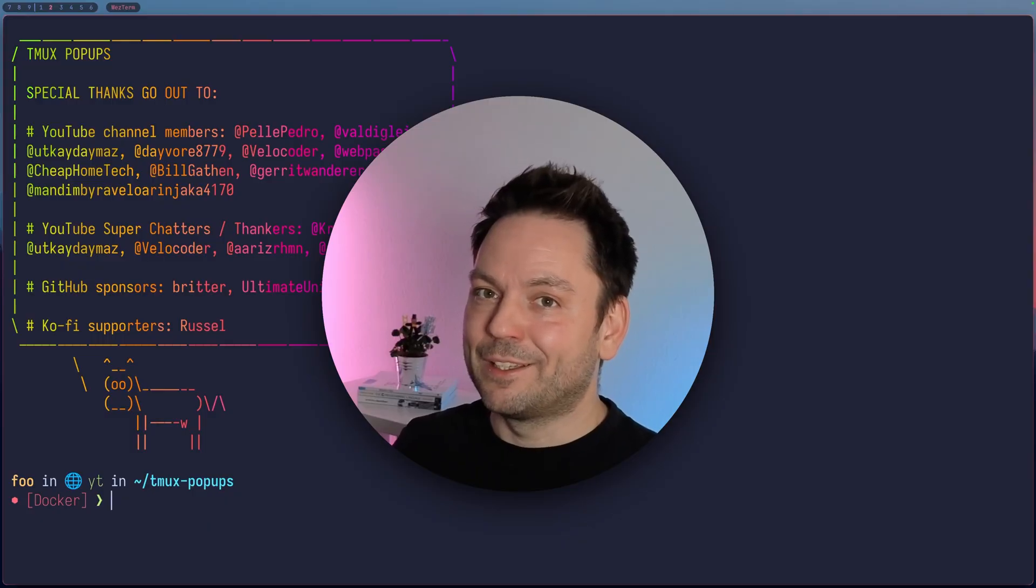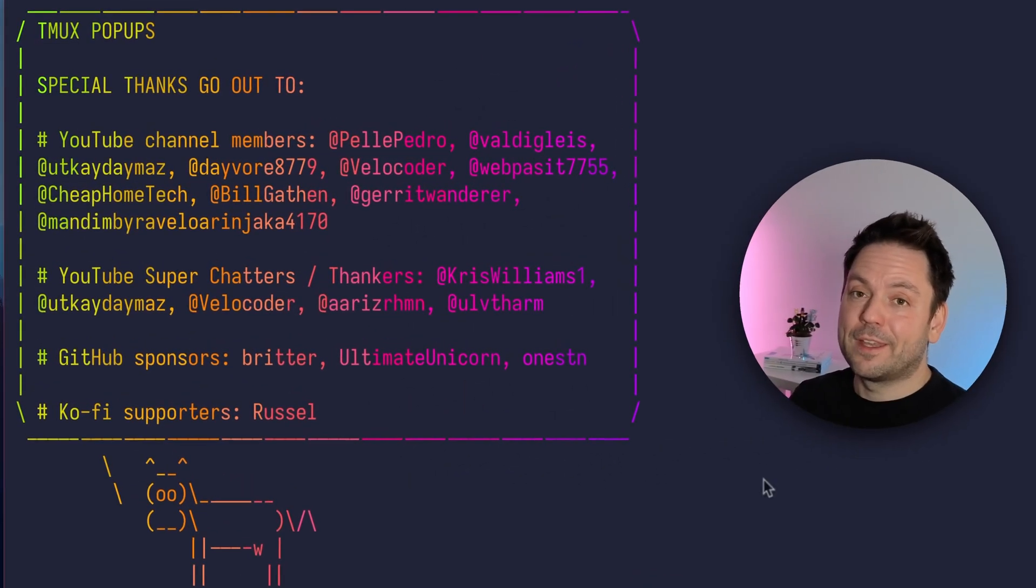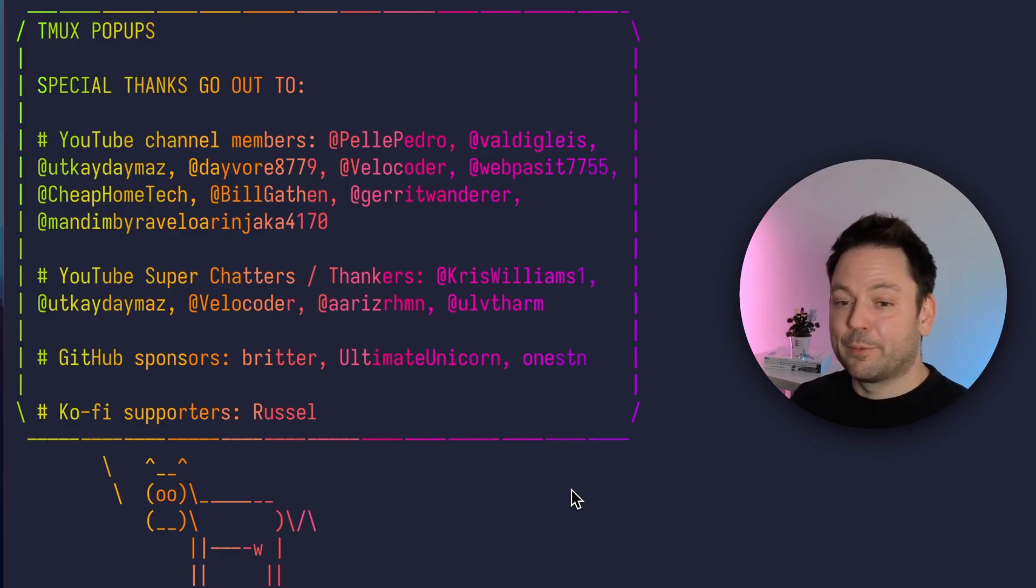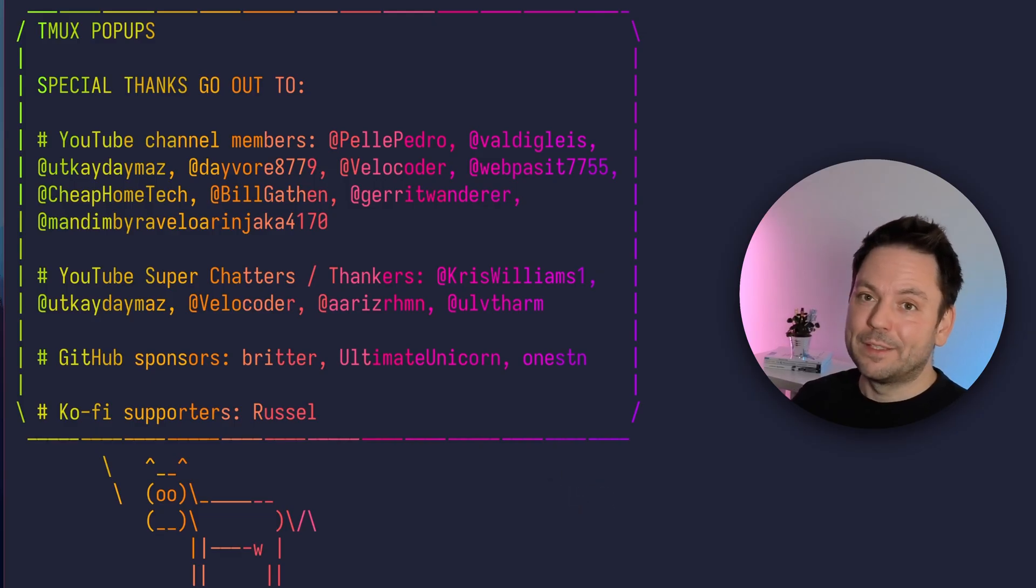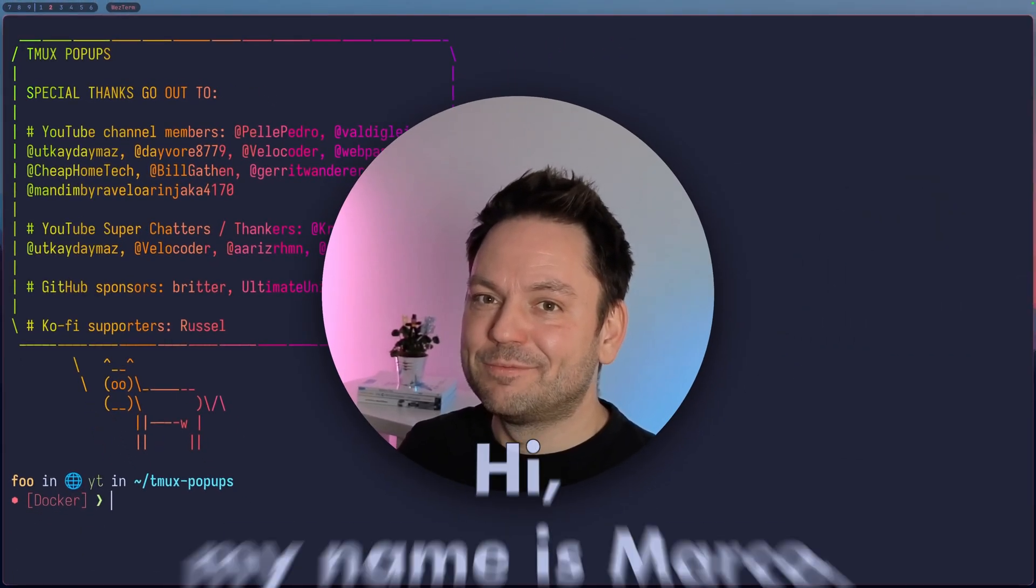So I hope it'll be not too bad to follow along here. First of all, special thanks to all my supporters through the various ways like YouTube channel memberships, GitHub sponsors and Ko-fi. Hi, my name is Marco. Let's get started.